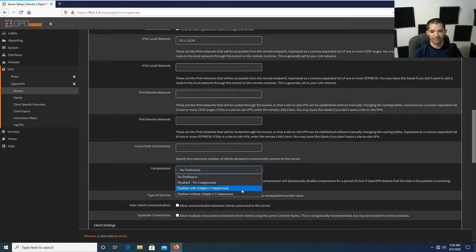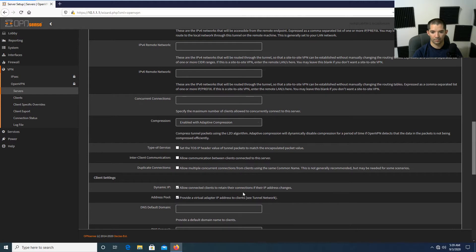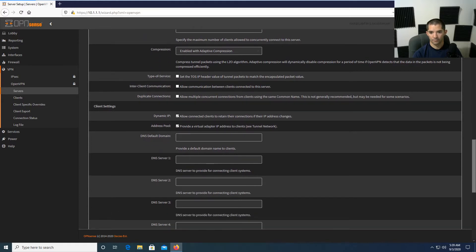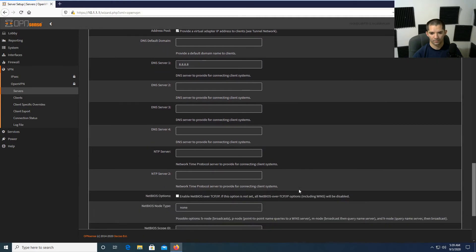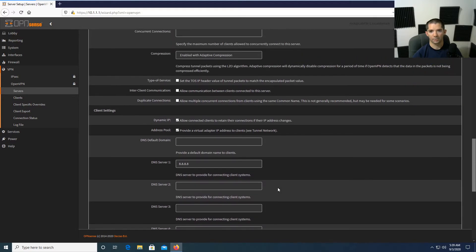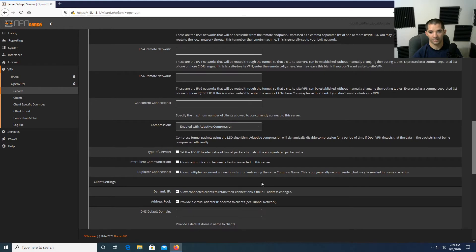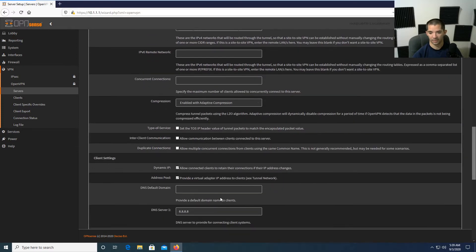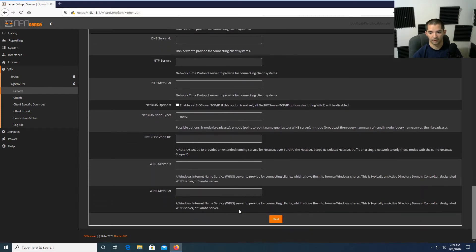For compression, go ahead and use adaptive compression. Some of this I have memorized from the documentation — if anything needs changing for your business or home setup, by all means do so. I'm going to use 8.8.8.8 as the DNS server. If you have an internal DNS, use that instead. I'll go ahead and save this as is and edit it if needed. There's also a setting to disable IPv6 — if you're not using IPv6, you can disable it.